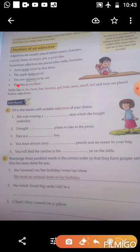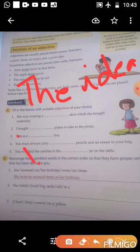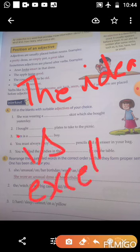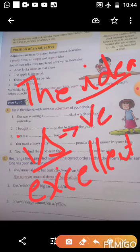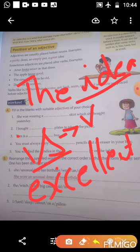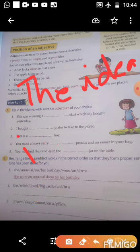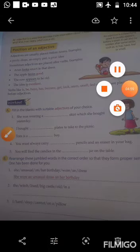For example, 'Arun looks smart' — looks is the verb and smart is the adjective used after the verb. 'The idea is excellent' — is is the verb and excellent is the adjective. So adjectives can also be used after verbs in many sentences. In this chapter we will discuss only this much. I hope you understand everything — thank you, have a nice day.